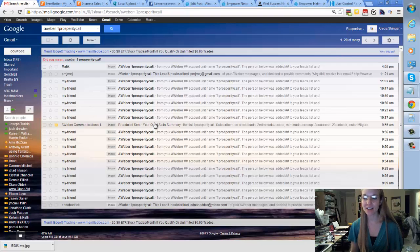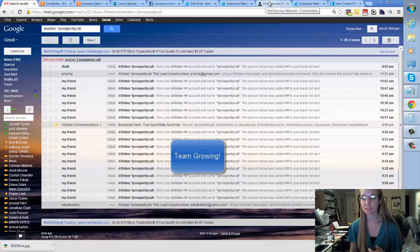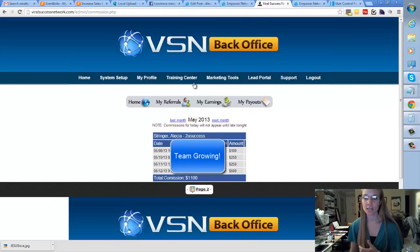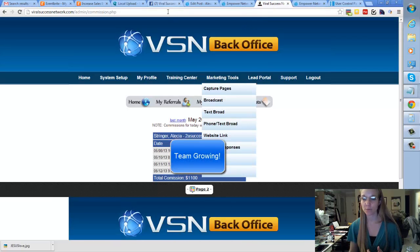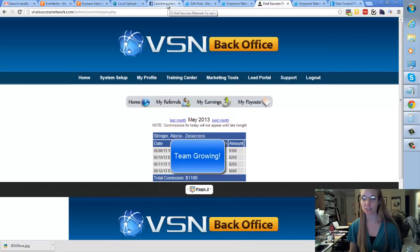And where I got these leads was from Viral Success Network starting off. Oops, I made some money in there too.